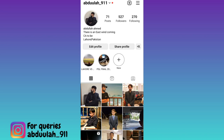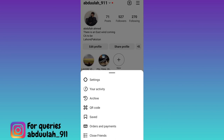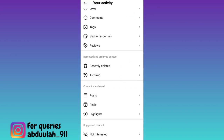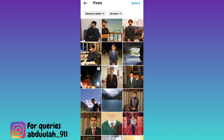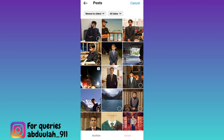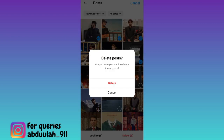Tap on these three horizontal lines at the top right corner of your screen and go to Your Activity. Scroll down and tap on the Posts option. Here you will see all of your Instagram posts, so tap on the Select option and select the posts that you want to delete. Once you have selected the posts, tap on the Delete option and once again tap on Delete.